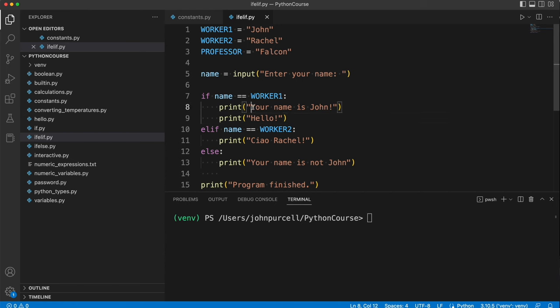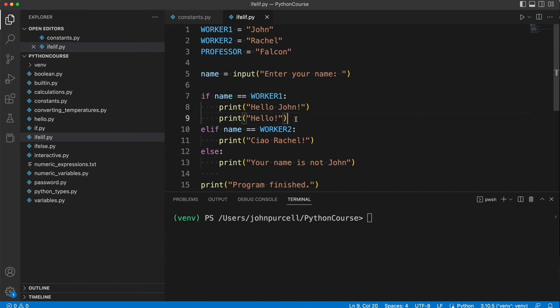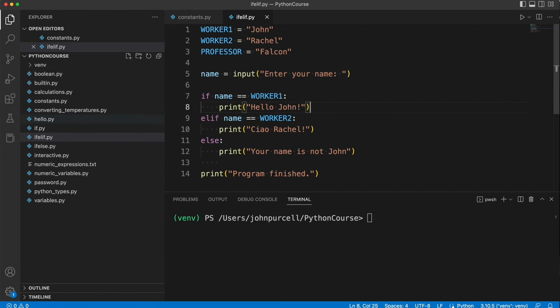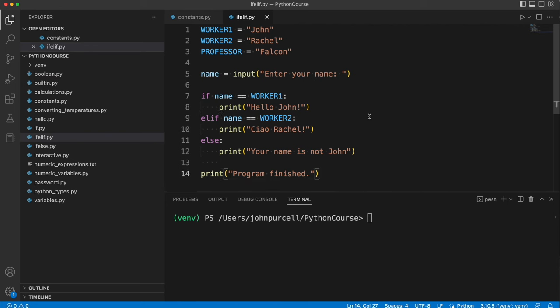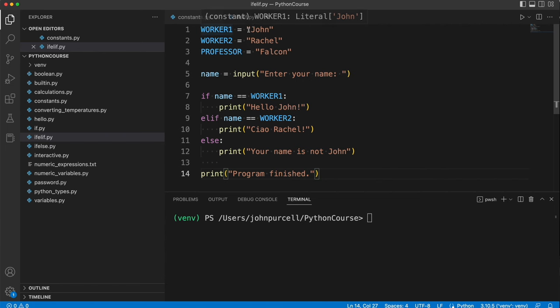And here, let's just say hello John, and maybe I'll get rid of the second line. So what is this elif? This is short for else if. So we're saying if name is worker1, whatever that is, happens to be John, we're going to print hello John.